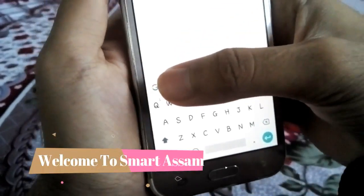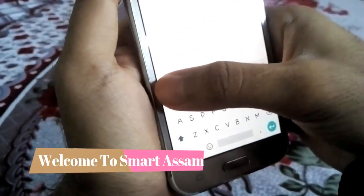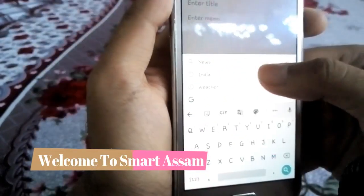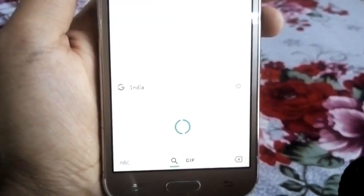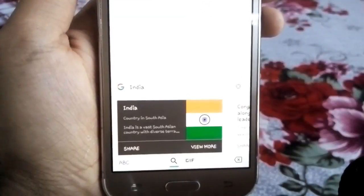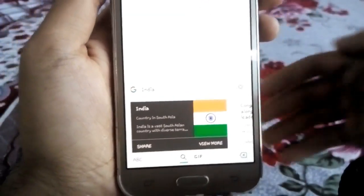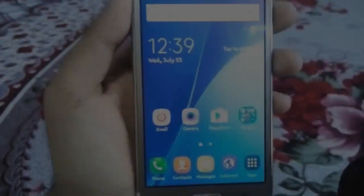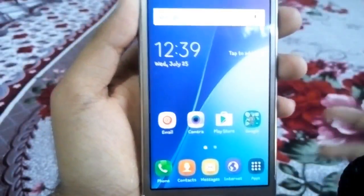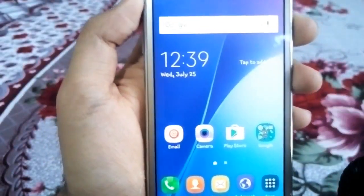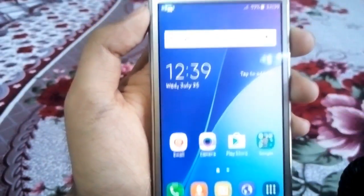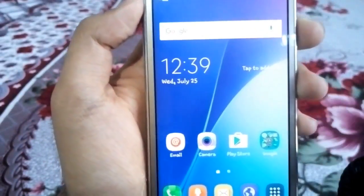Hi guys, welcome to Smartassam. Today we are going to have a smartphone keyboard tutorial. We will be able to find coupon settings, and we will find the video. Let us know how to like and let's begin. I will be able to find Google Keyboard and install it.